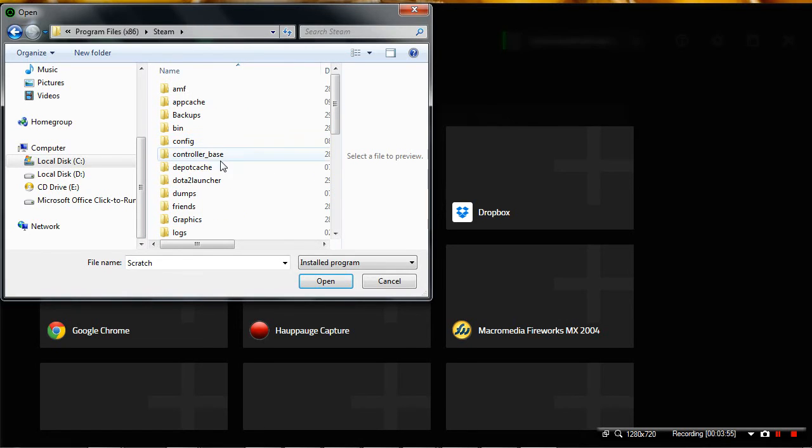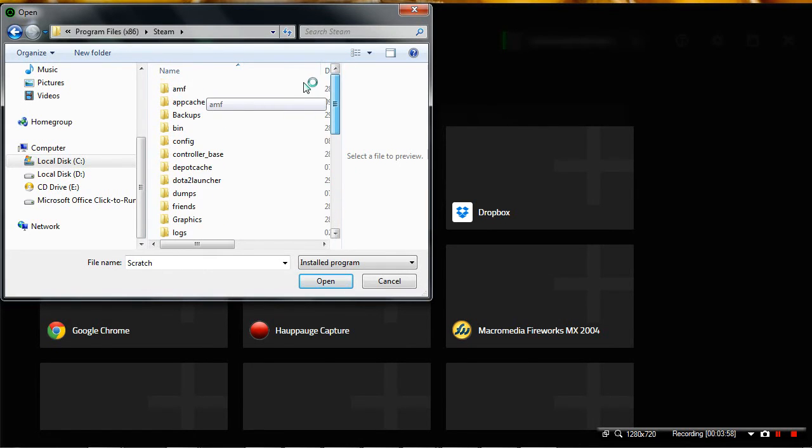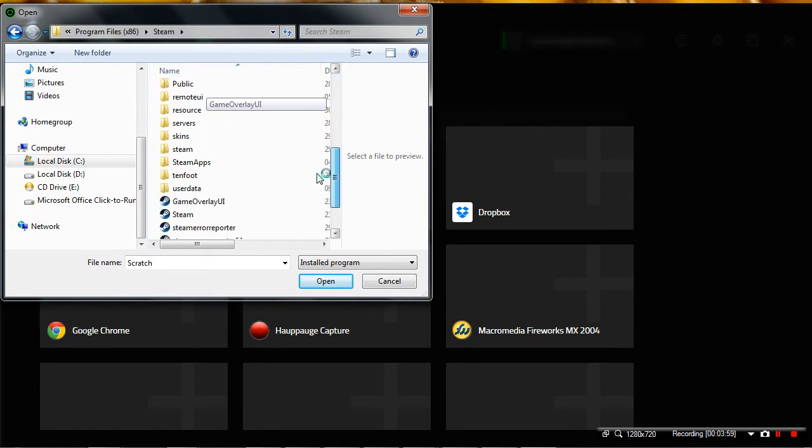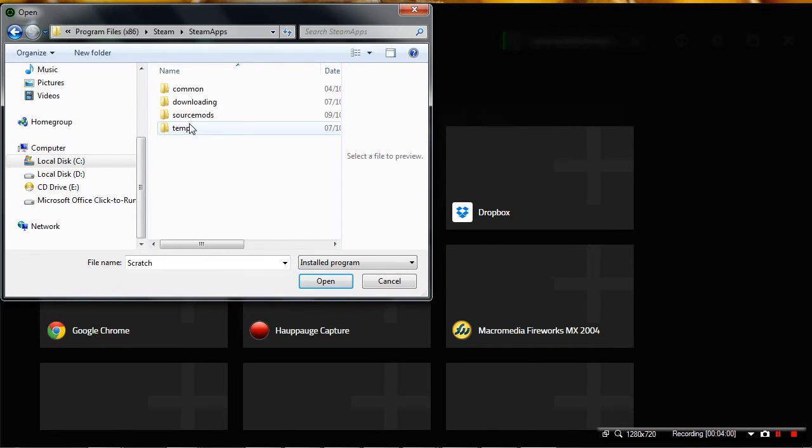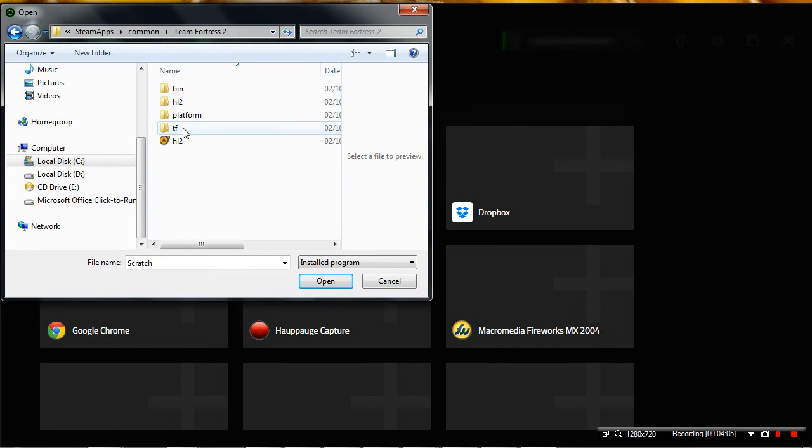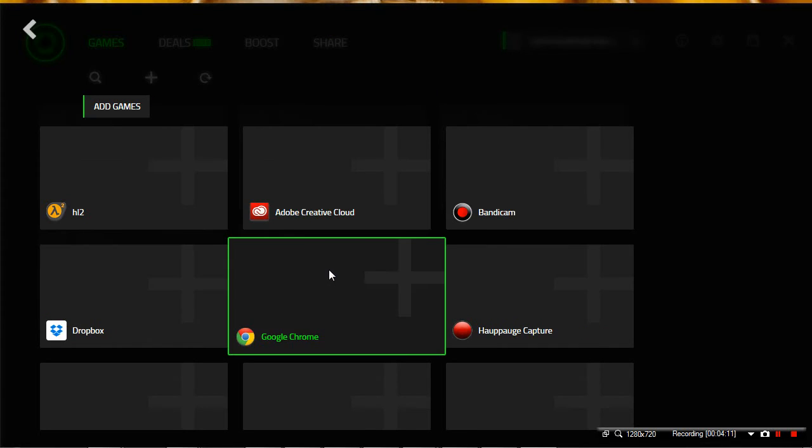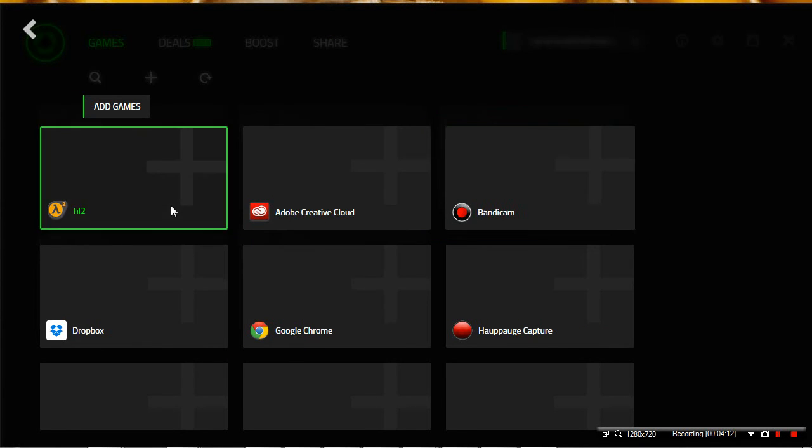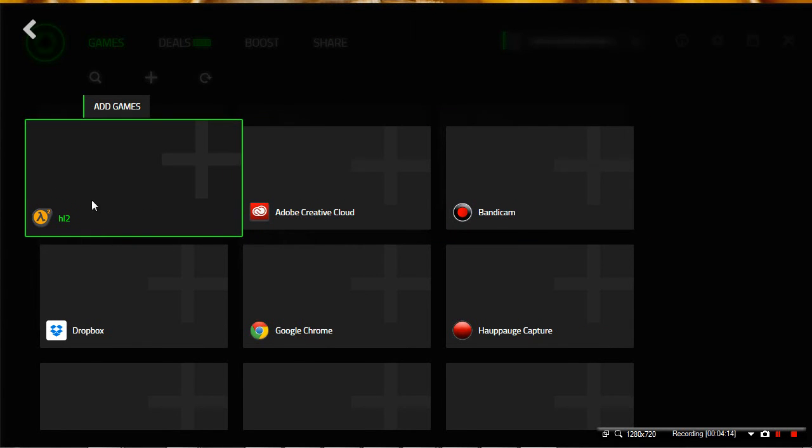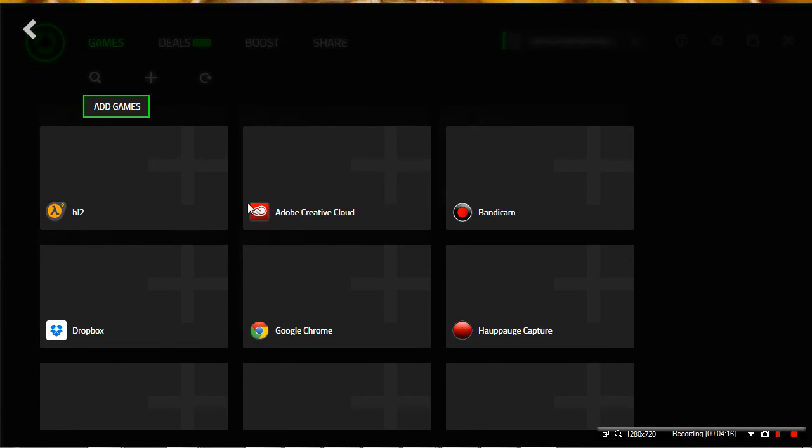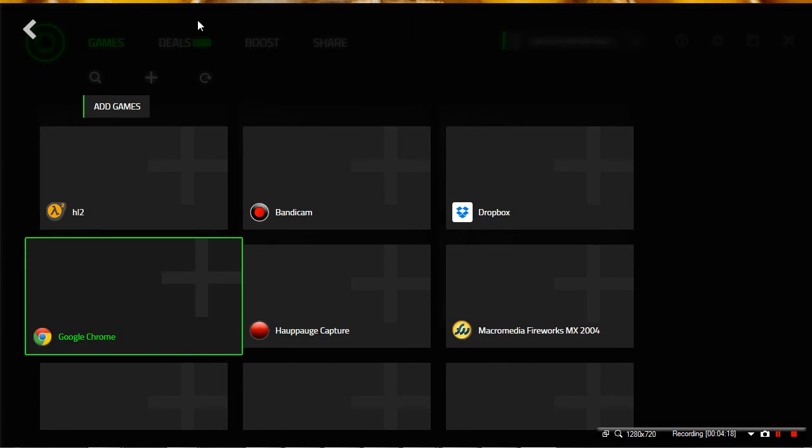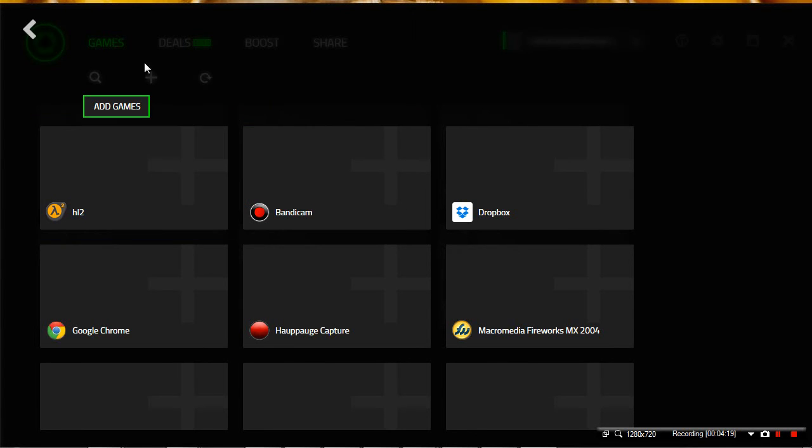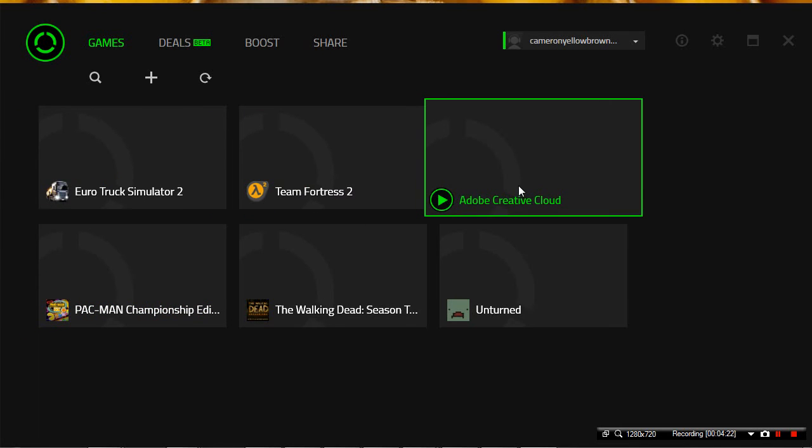But Steam should have them. If you want to find a Steam game, you just click on Steam where you've installed it, Steam apps, common, whatever game it is. For example, TF2. And there it is, it's this thing here. You click on open, and hopefully it won't open TF2. It didn't, which is good. And there it is. So you can just click on that and it'll add it. So if I click on that one, because I don't want it to open, there we go, it's added. So now I can go back, and there it is.